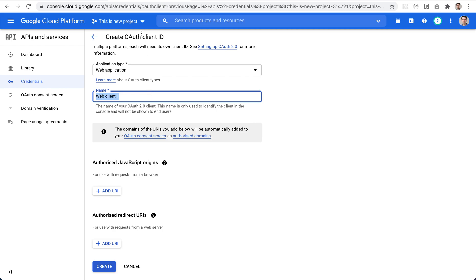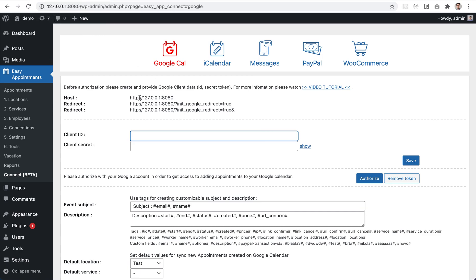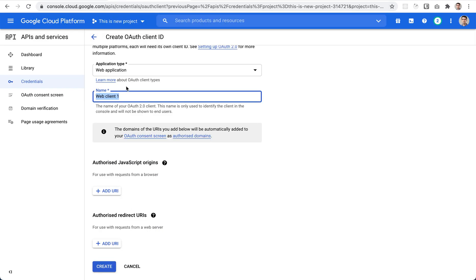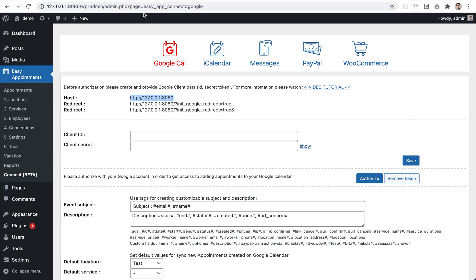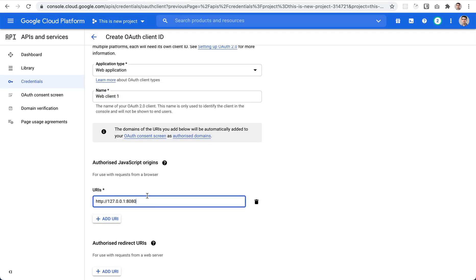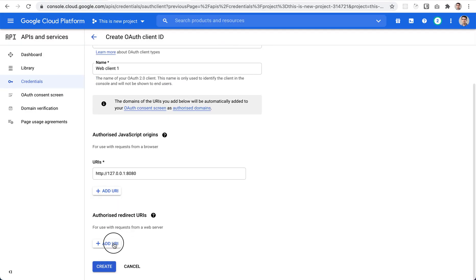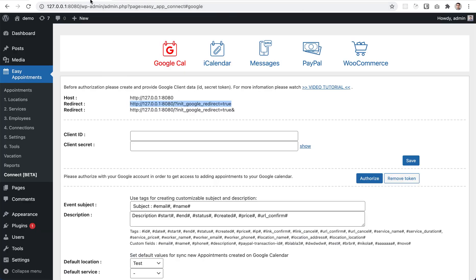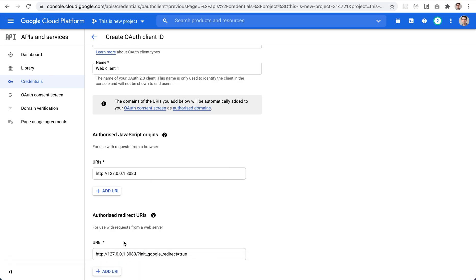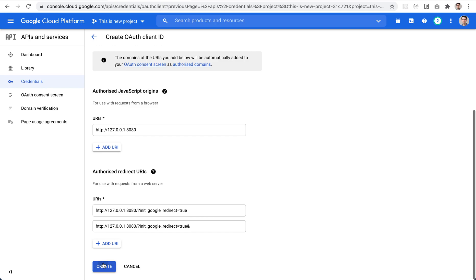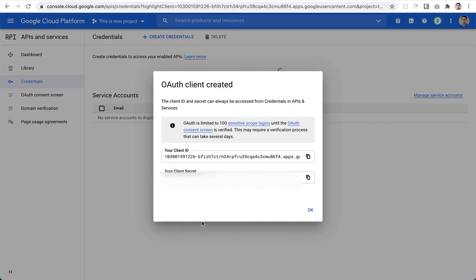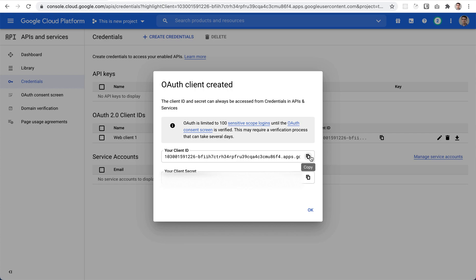To get those values, go back to the Easy Appointments settings page — you'll see the links you need to add. First, copy the host part and add it to the JavaScript origins field. Then copy and paste the redirect URLs — the first one and then the second one.